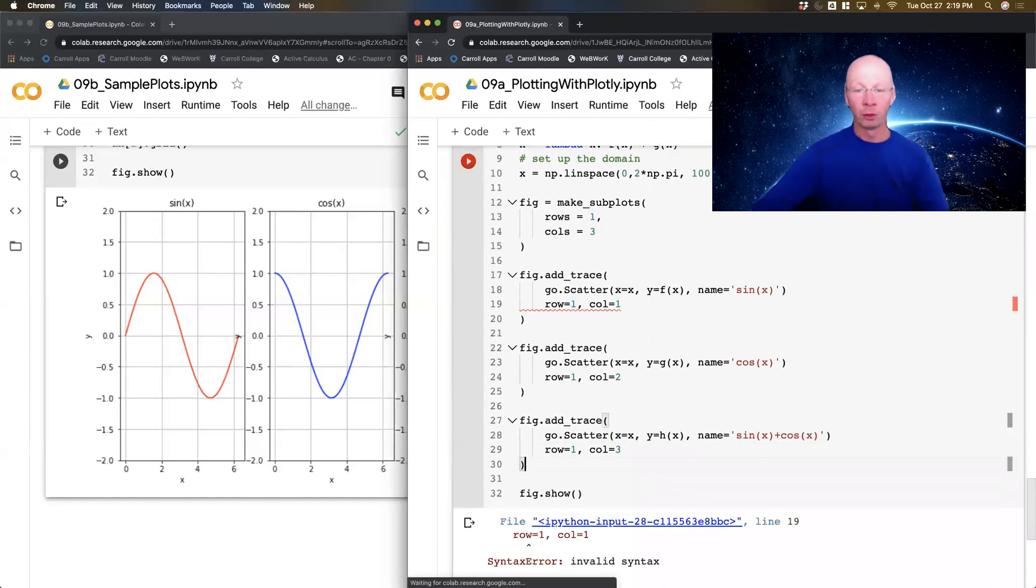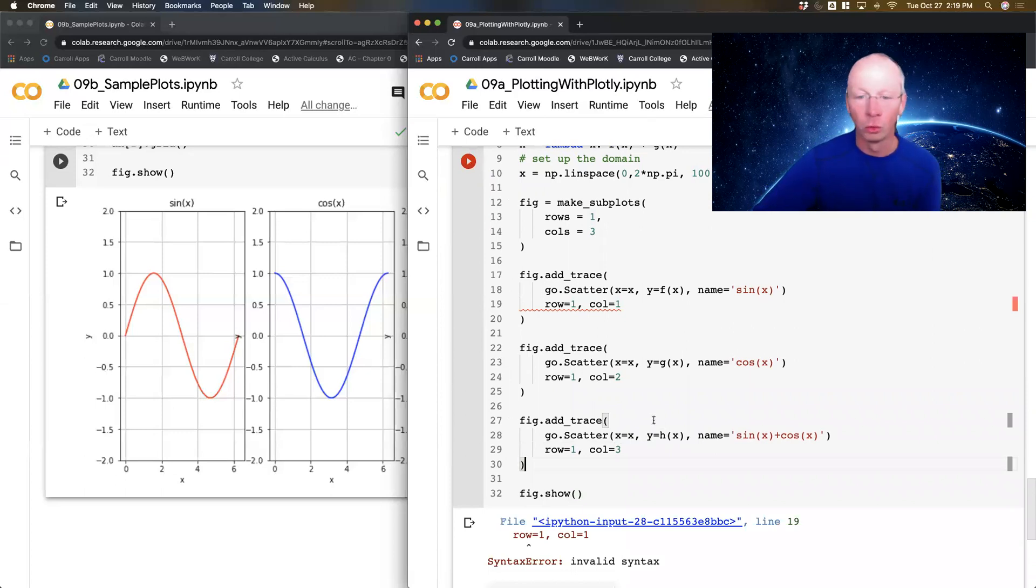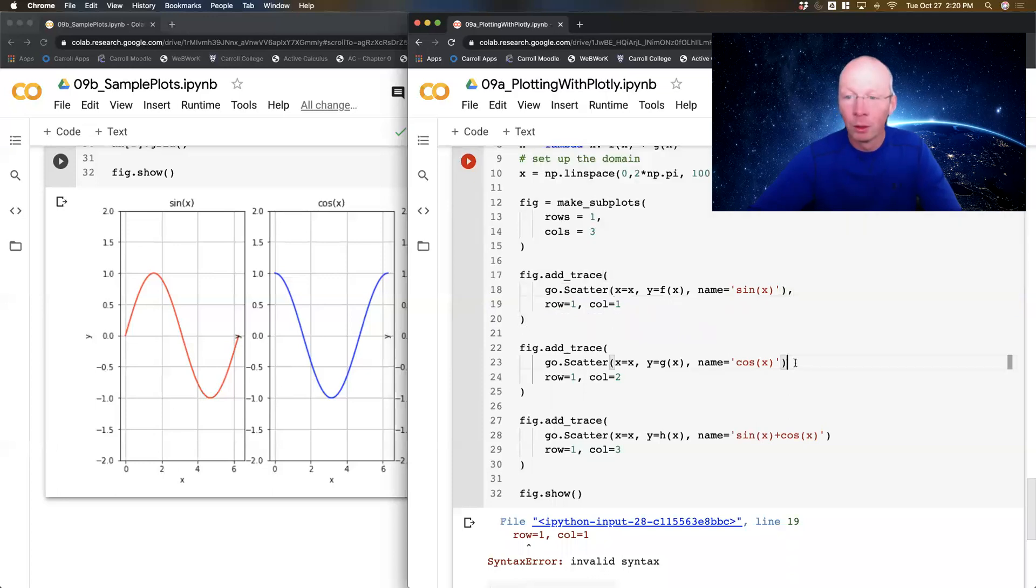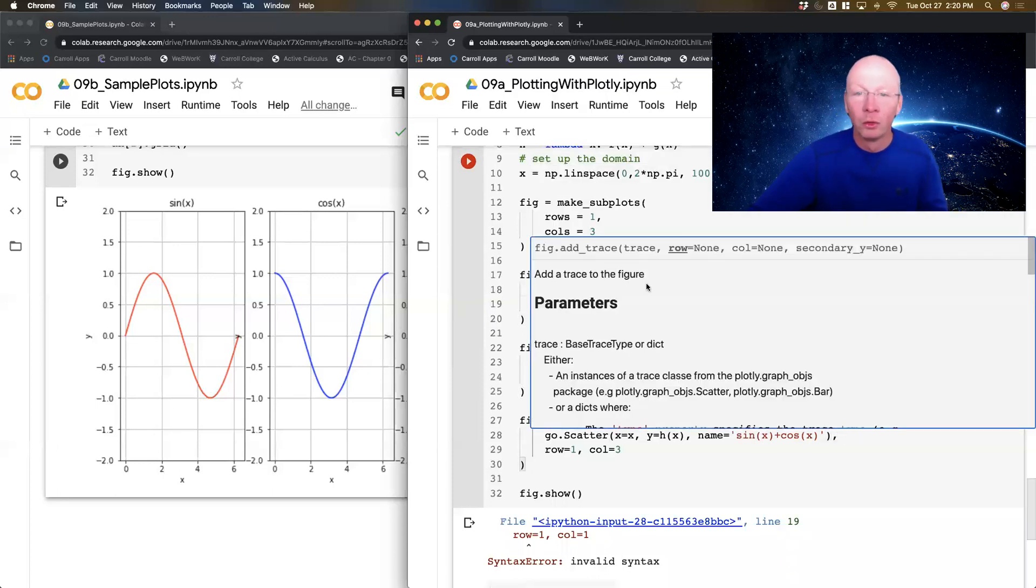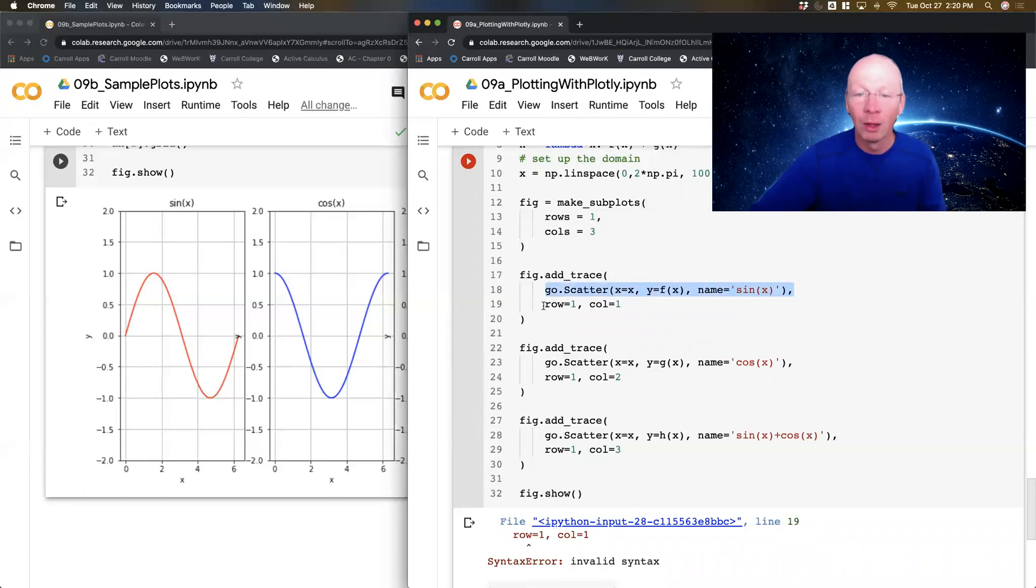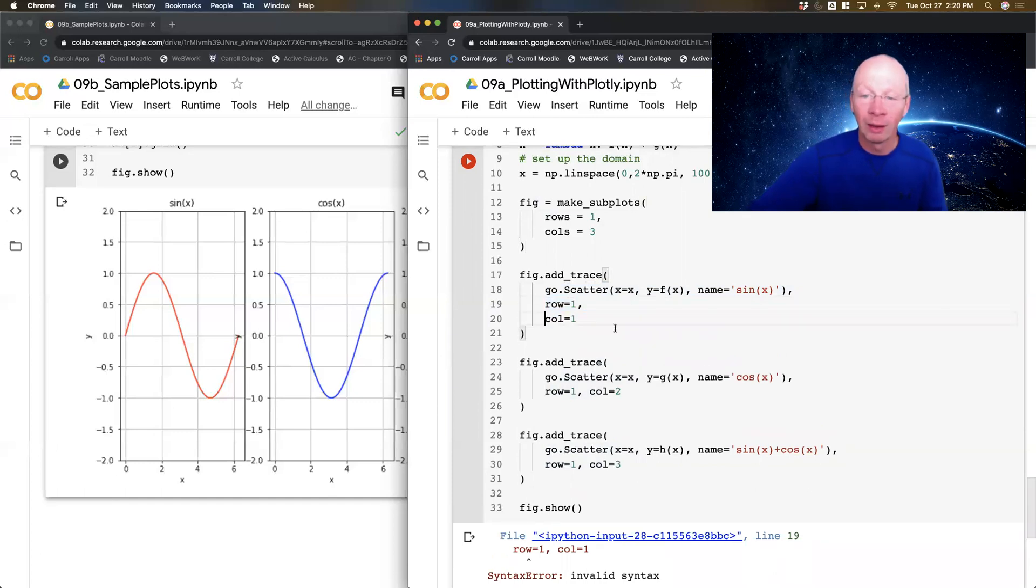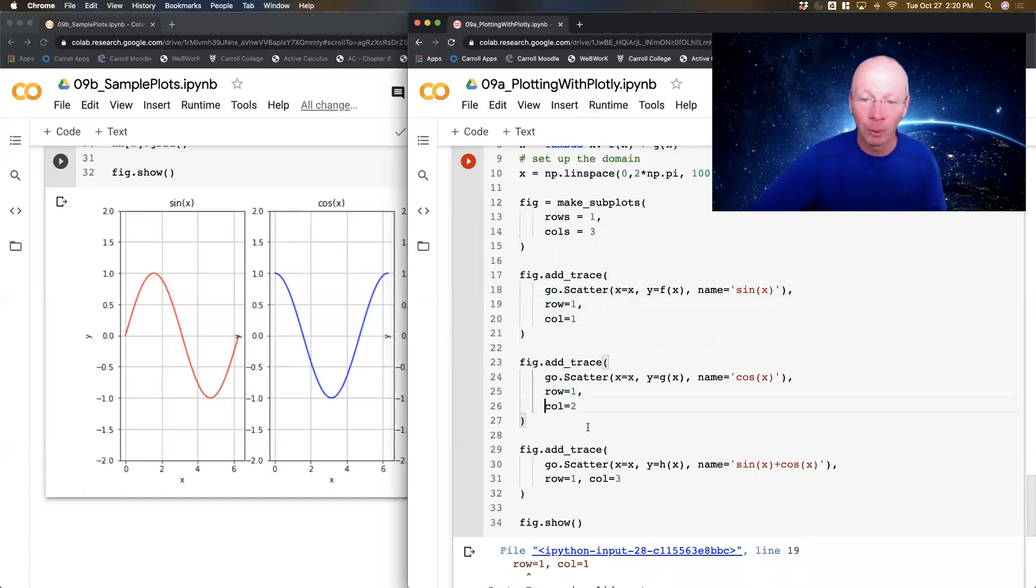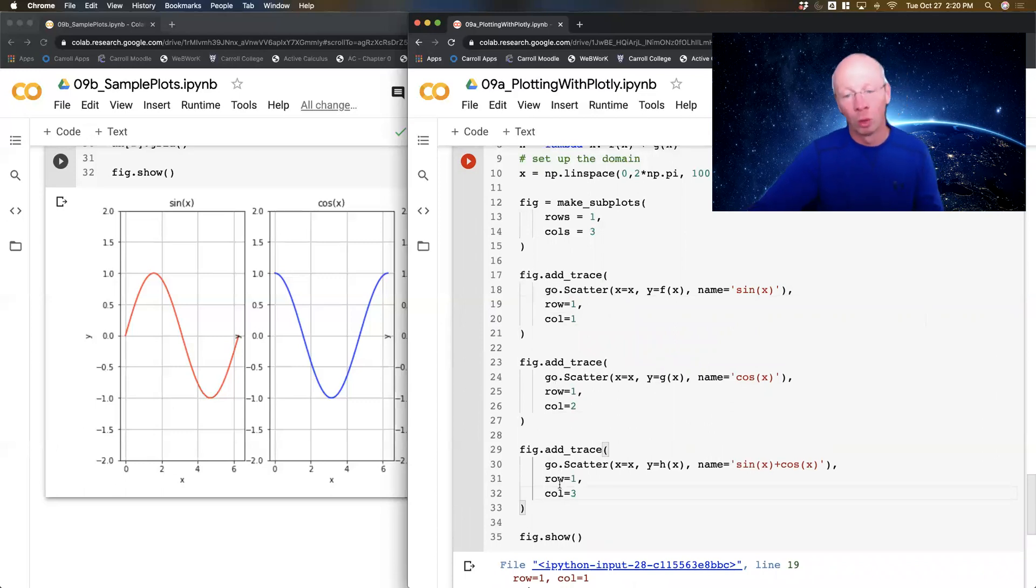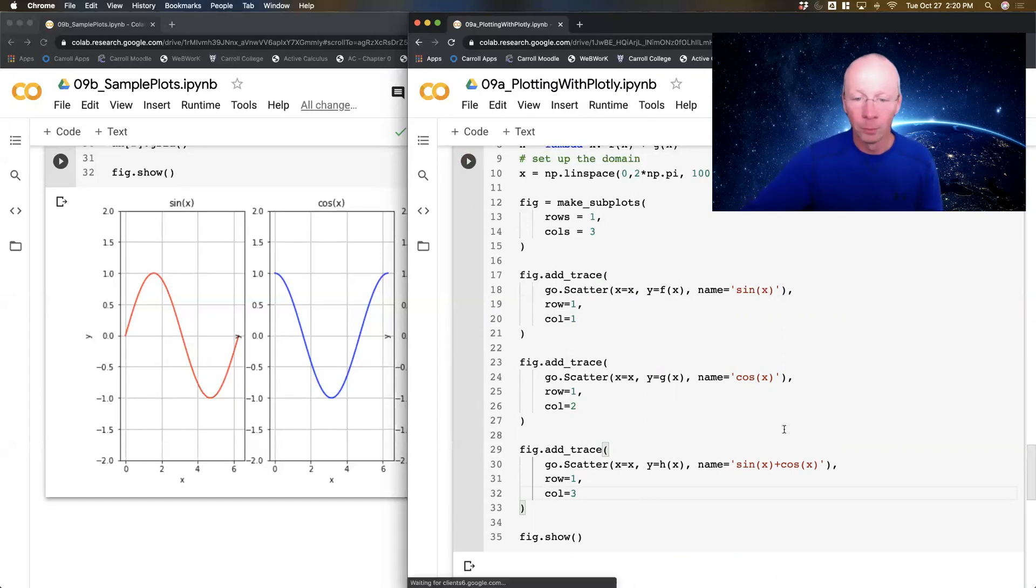Now I should have a fig dot show hiding down here. And I can show it. Oh, shoot. Let's see, what does it not like? Oh, I forgot my comma. So what I'm doing is in my trace, I'm adding my graphics object, comma, then I'm telling it where to go. So technically, I've got something like this, a comma separated list of three things: the graphic object, the row, and the column. Graphic object, row, column. Graphic object, row, column. Graphic object, row, column. Run it.